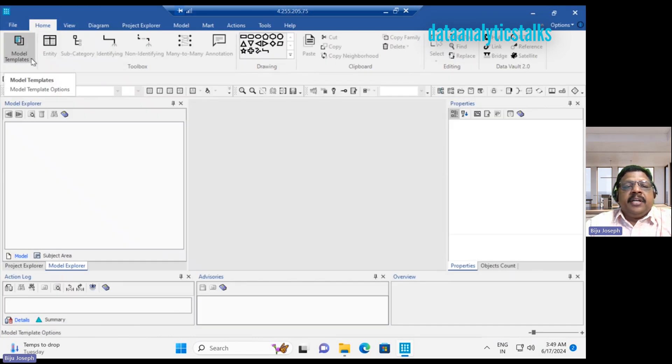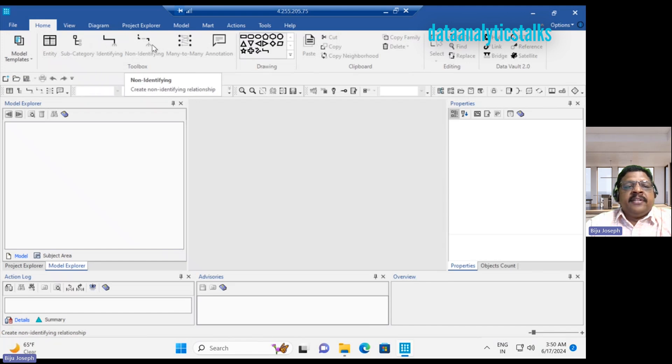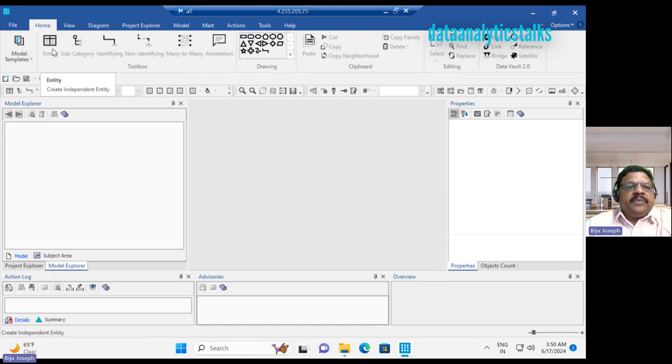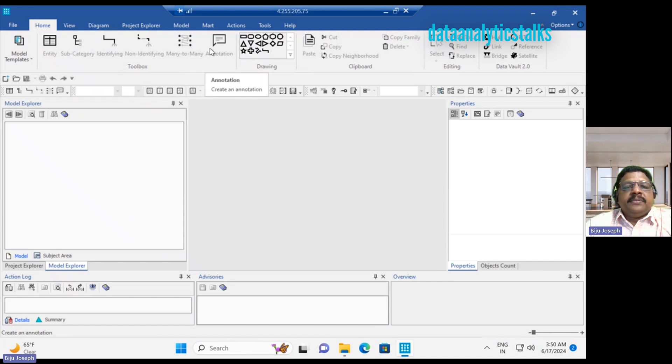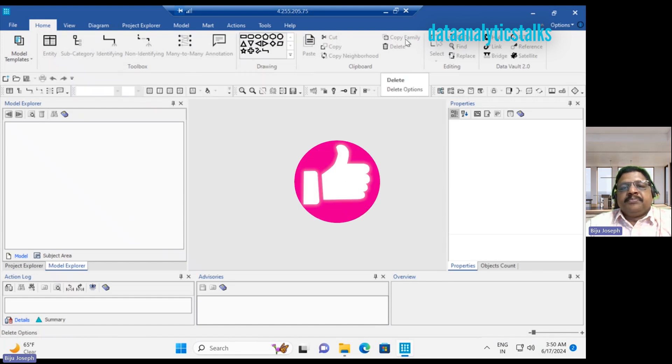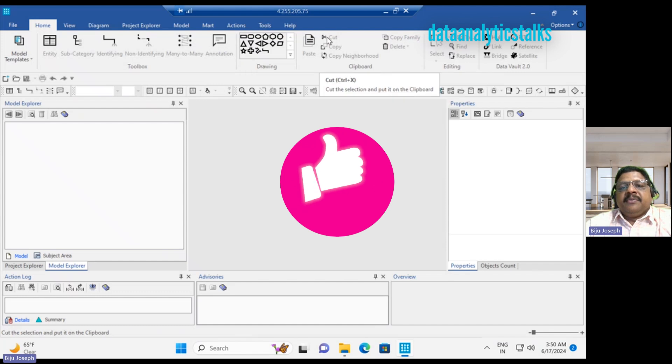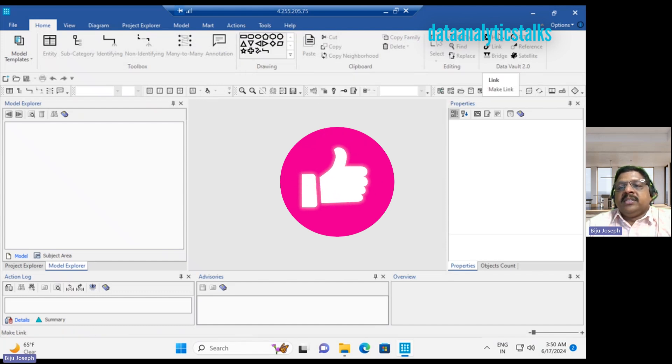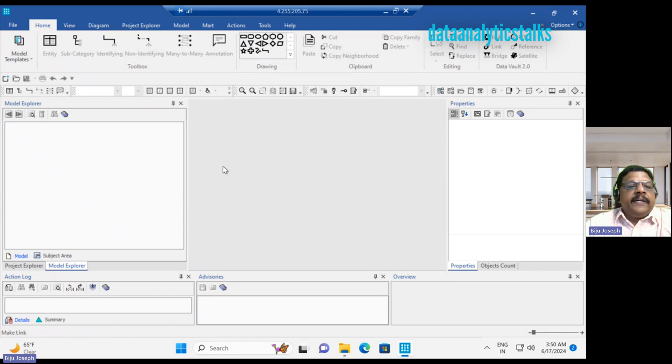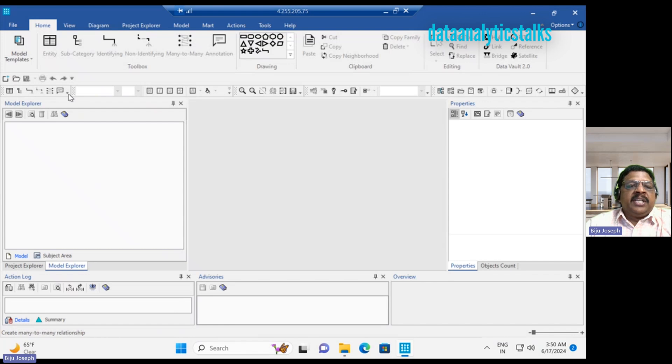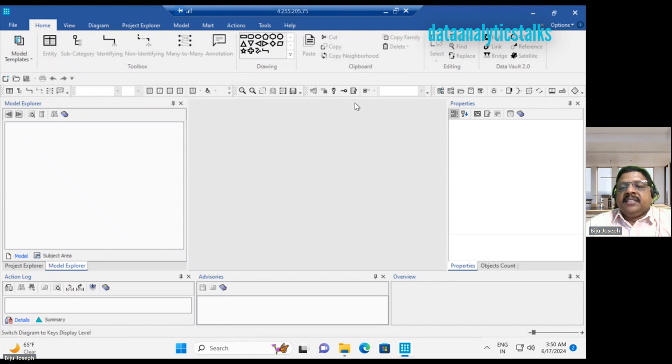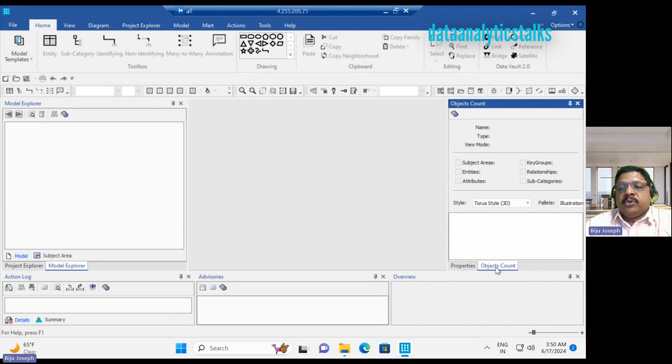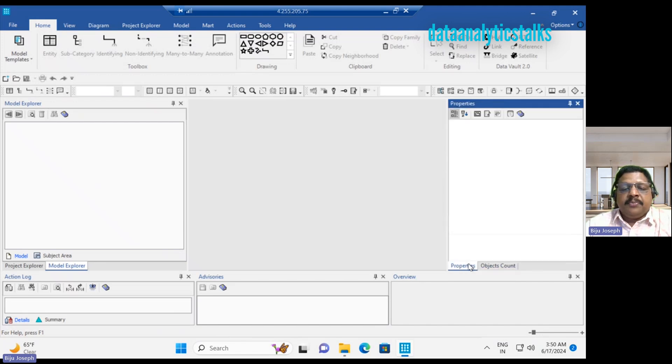Coming to the home, we have the model templates. These menus are disabled because we don't have any entities created. But we have the relationship and we have the annotation and we have other supporting menus like copy paste and copy neighborhood and go to hub. We have the model explorer and you can also have quick access buttons.